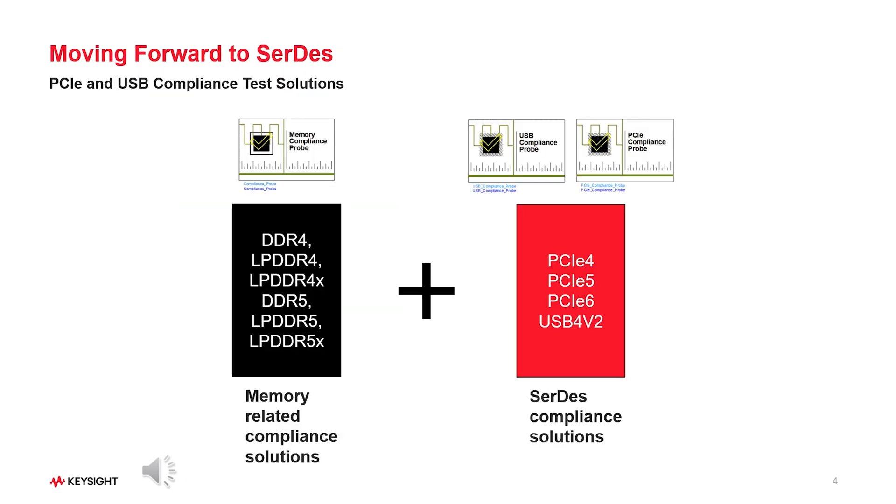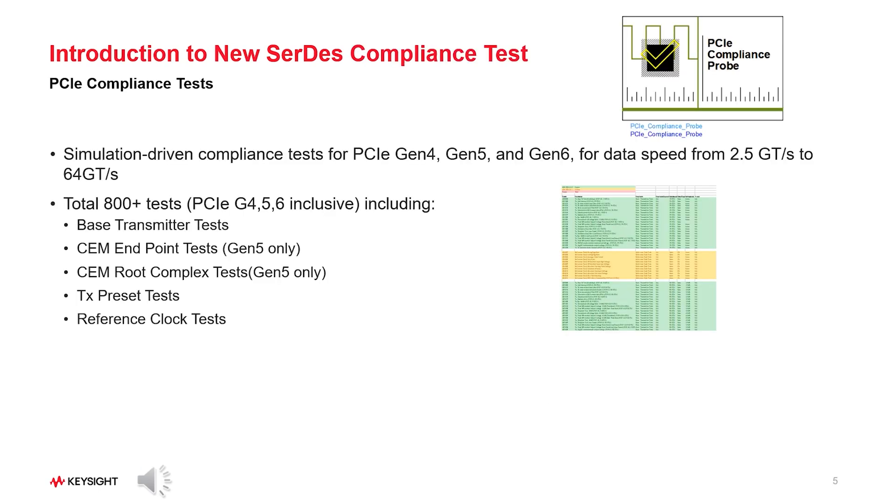Our product for Memory Interconnect Analysis Memory Designer already has a comprehensive simulation-driven compliance solution for various memory interfaces. Now we expand the compliance solution to SerDes applications starting with PCIe in ADS2024 Update 1 and USB4v2 in ADS2024 Update 2. CEM stands for CARD Electromechanical Specification. ADS PCIe compliance probe interface includes simulation-driven compliance tests for PCIe Gen456 and for data speed from 2.5 to 64 giga transactions per second.